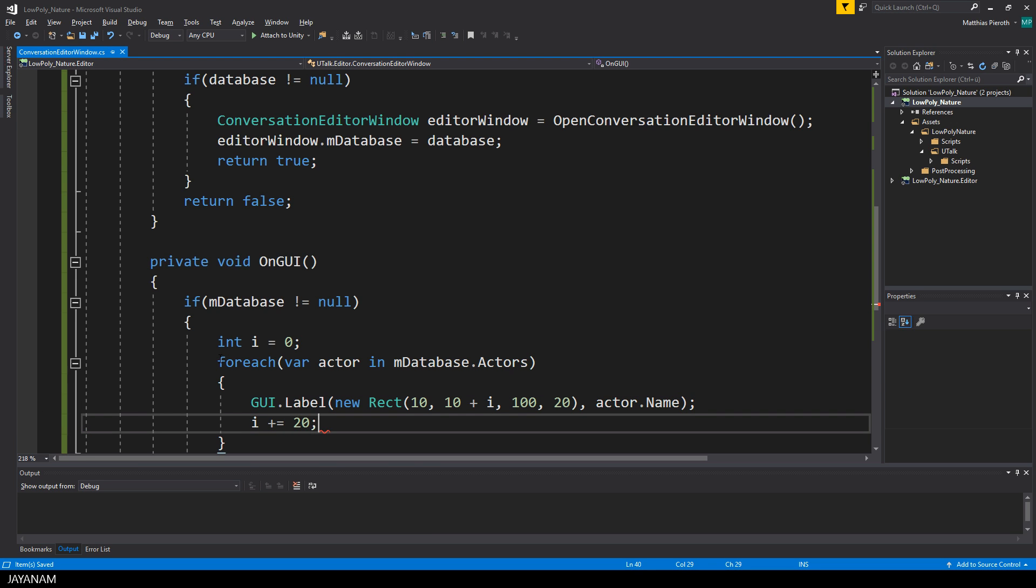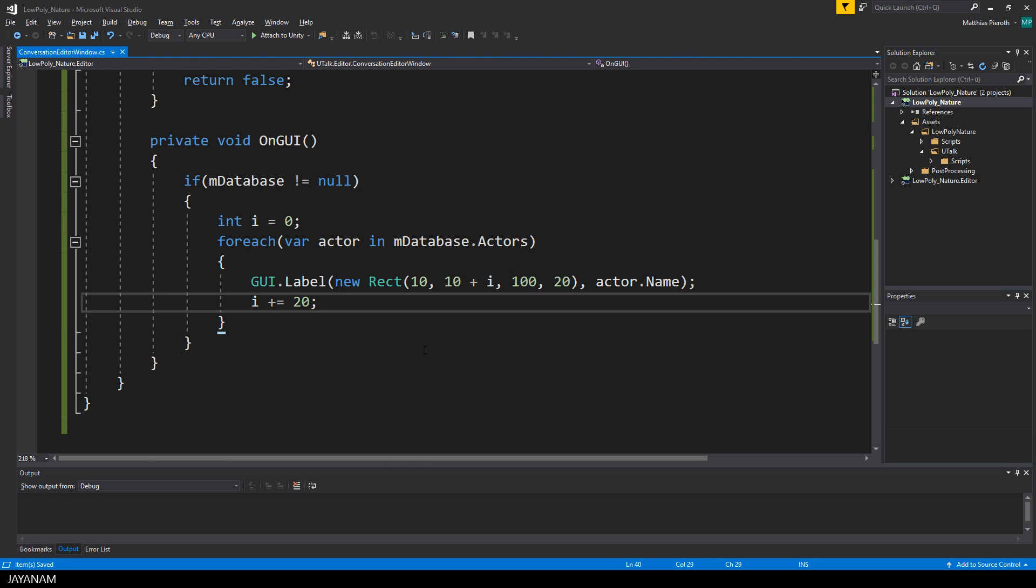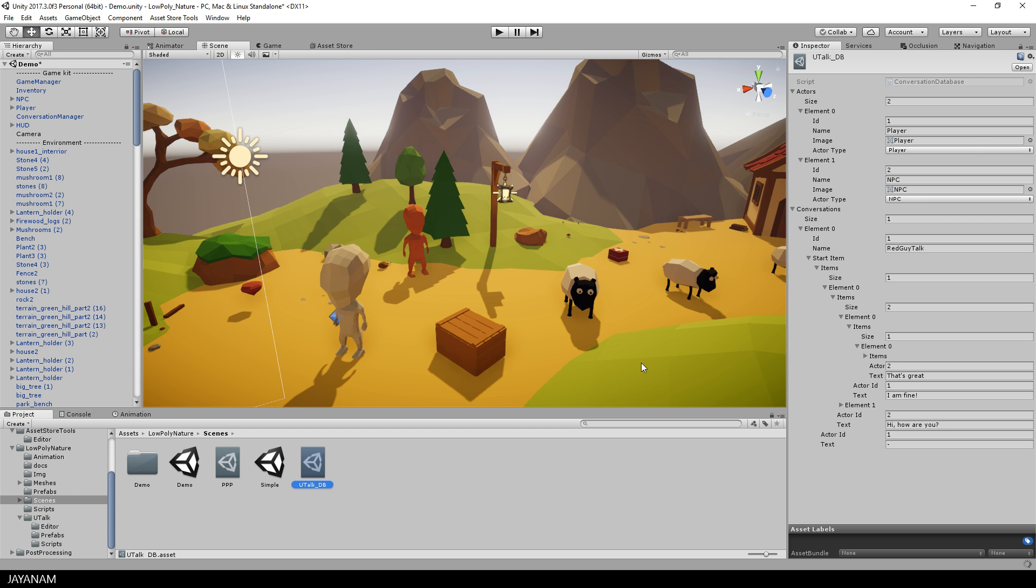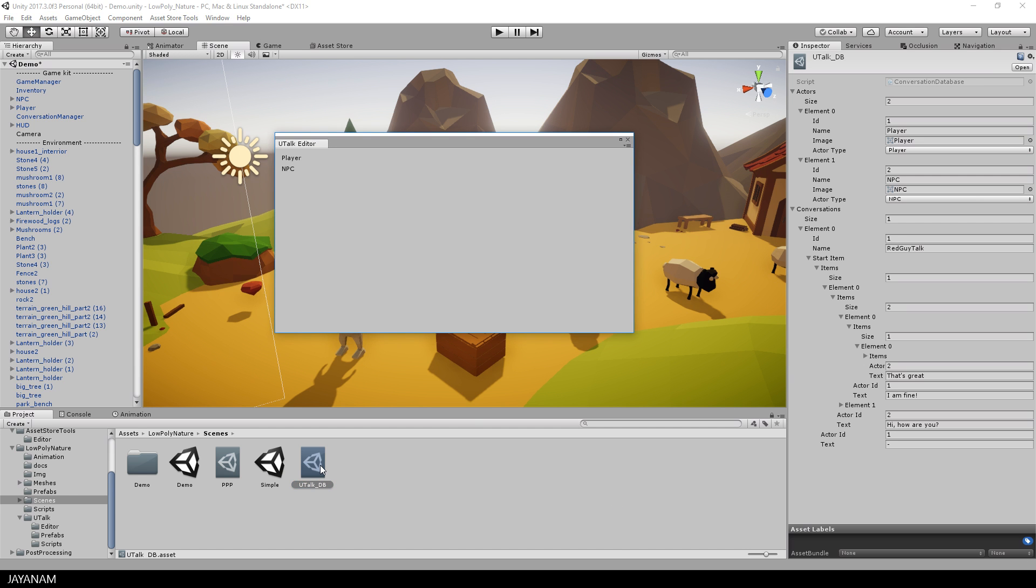Very simple, just for testing. Now I can double click the database, the editor window will be opened, and here you can see the names of the two actors, player and NPC, which are defined in the uTalk database.